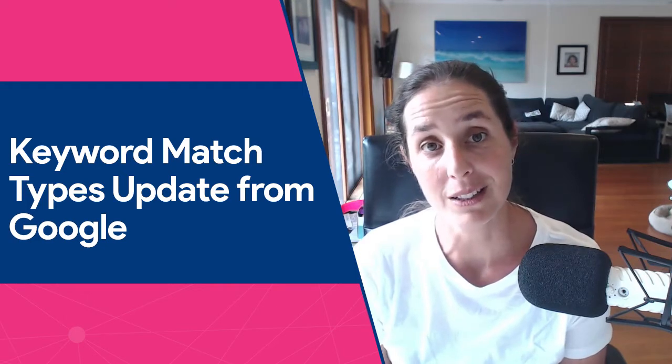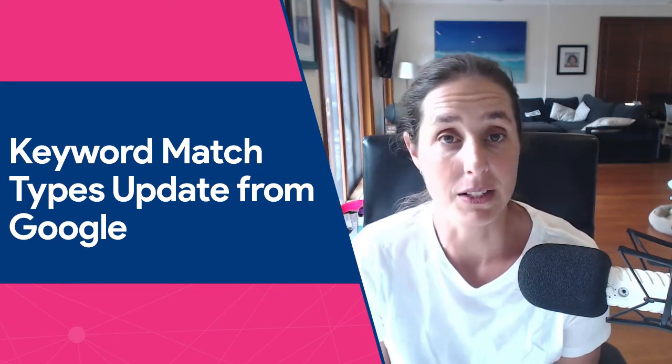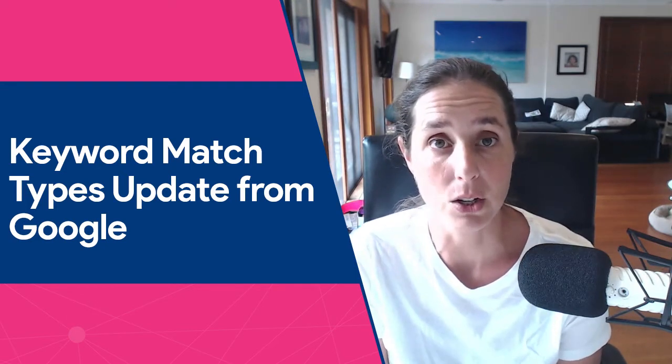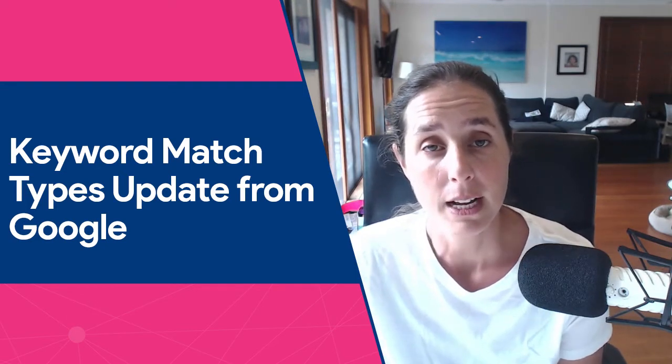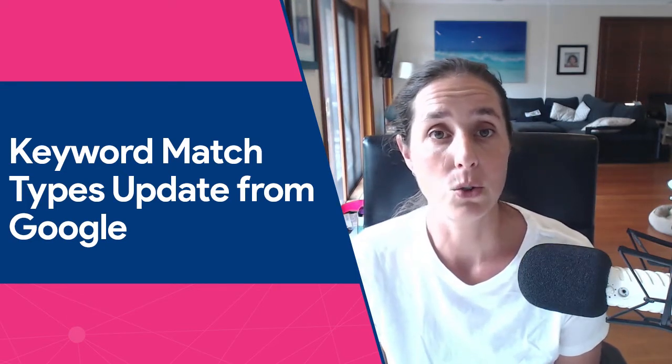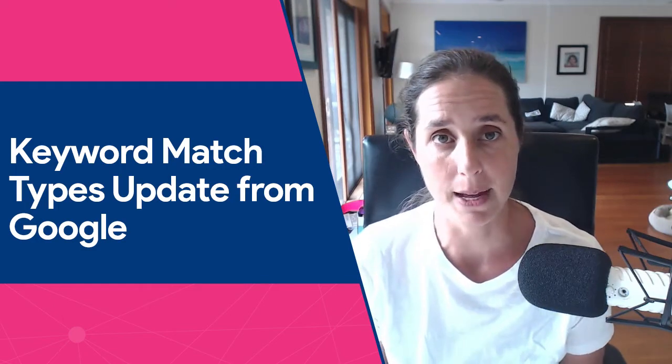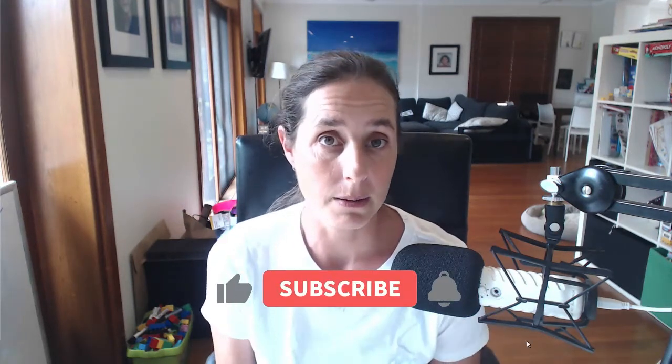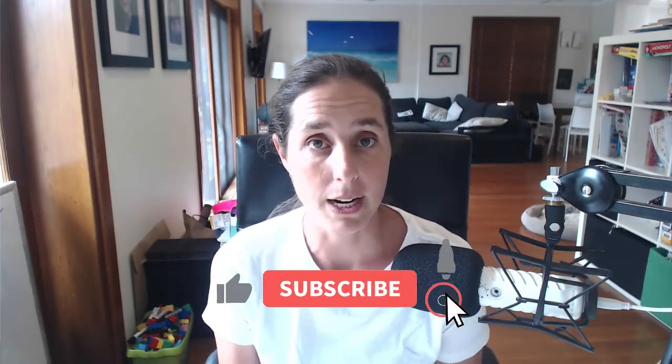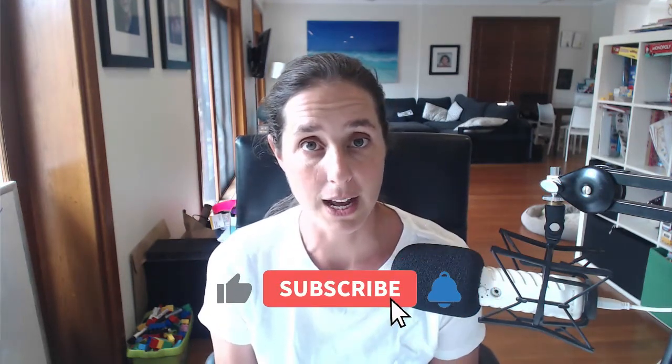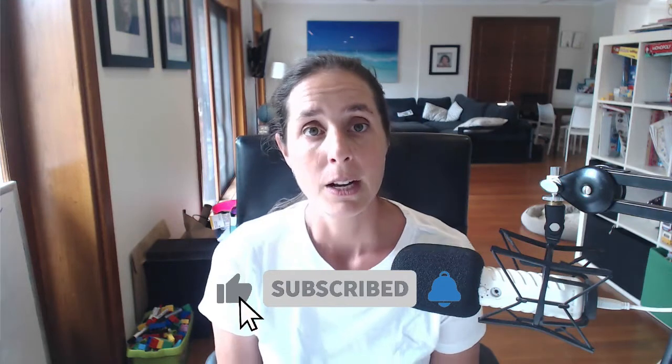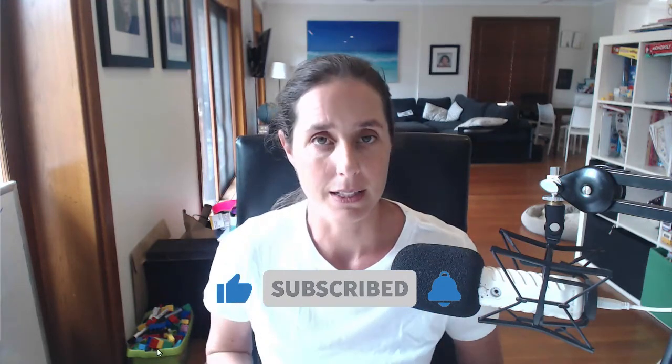that Google has recently announced at the time of this recording in early February to their search campaign. So if you're running a Google ad campaign on the search network, then you really need to pay attention to this because change is the only constant and this update is going to have quite a big impact if you're running search campaigns. So let's get stuck in.